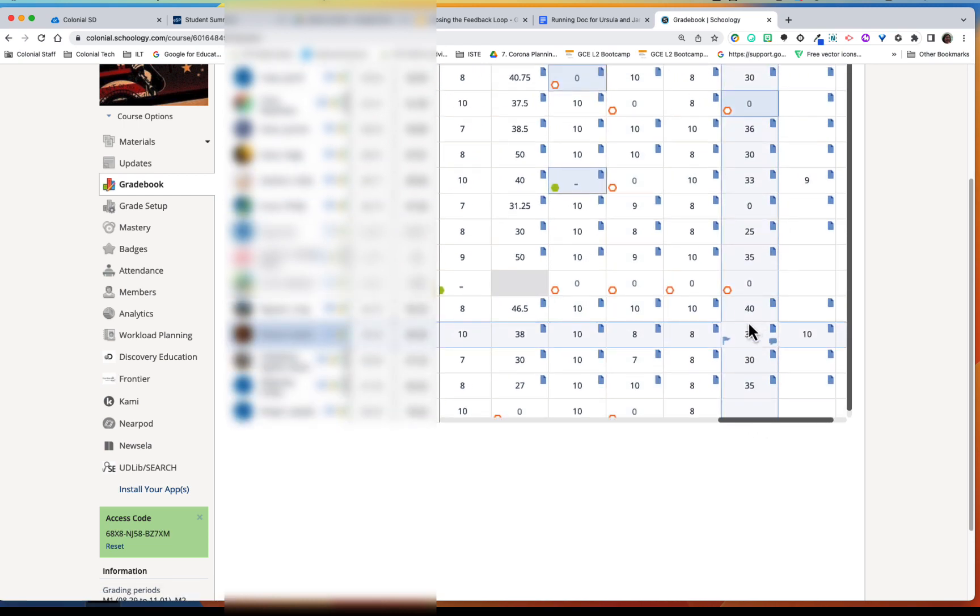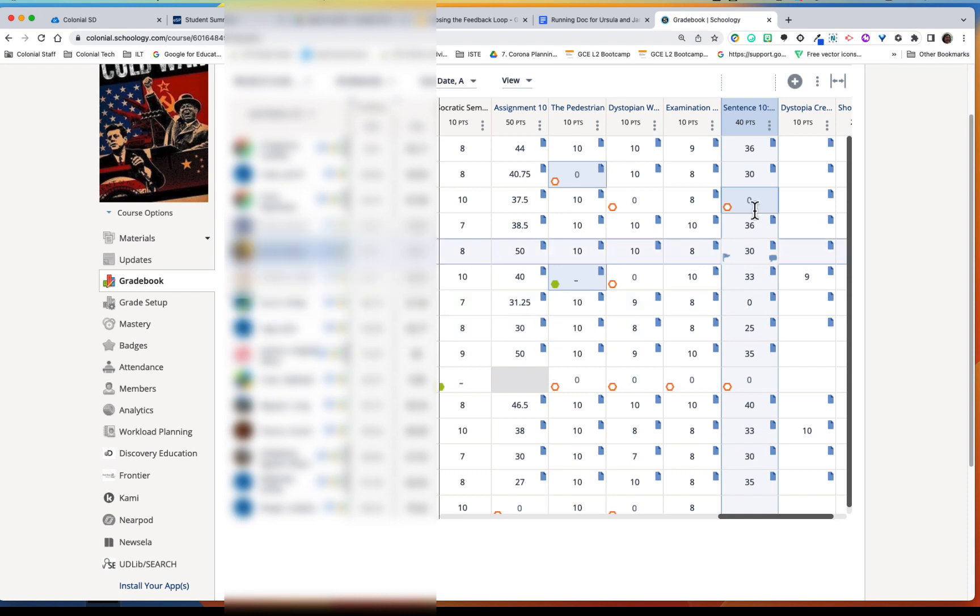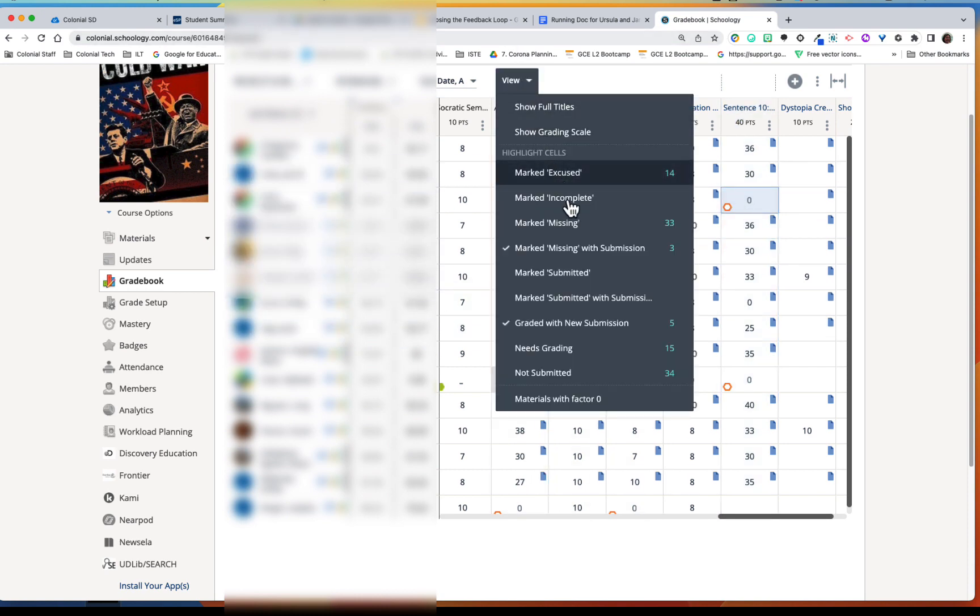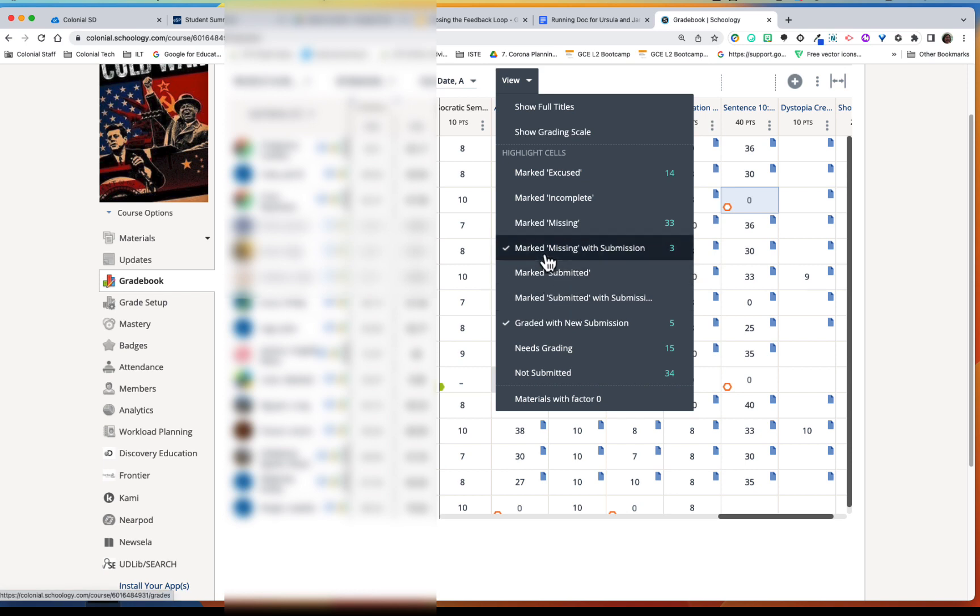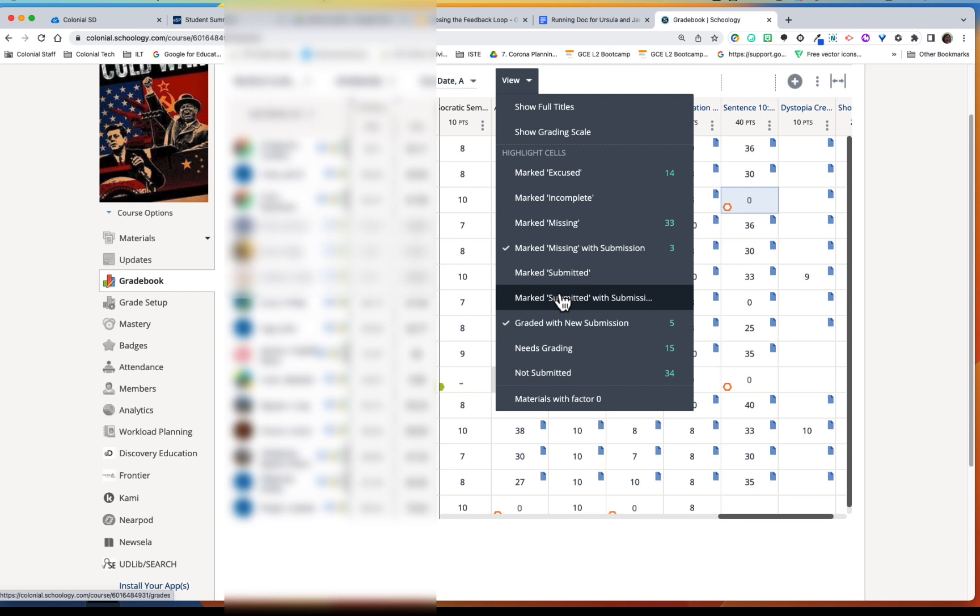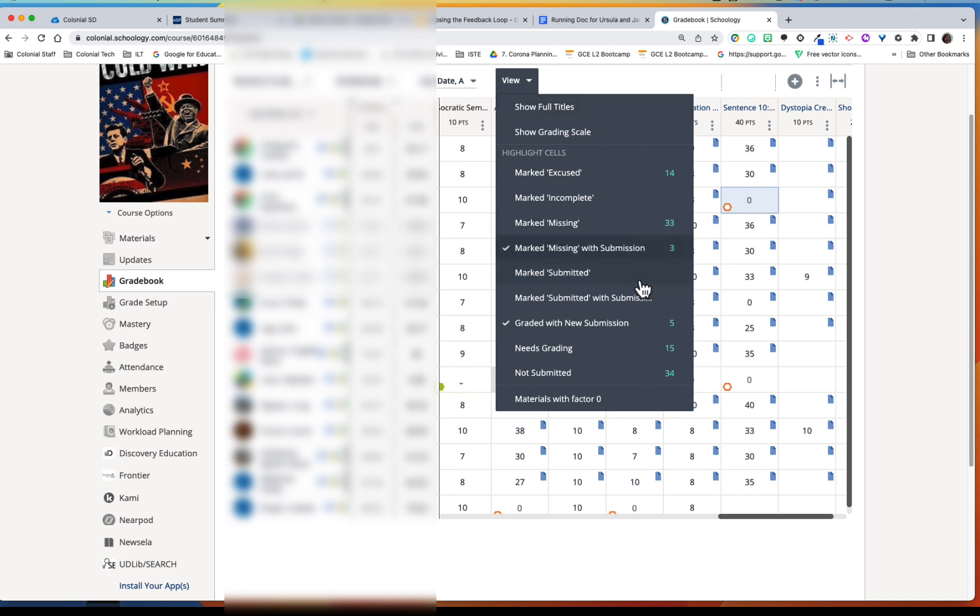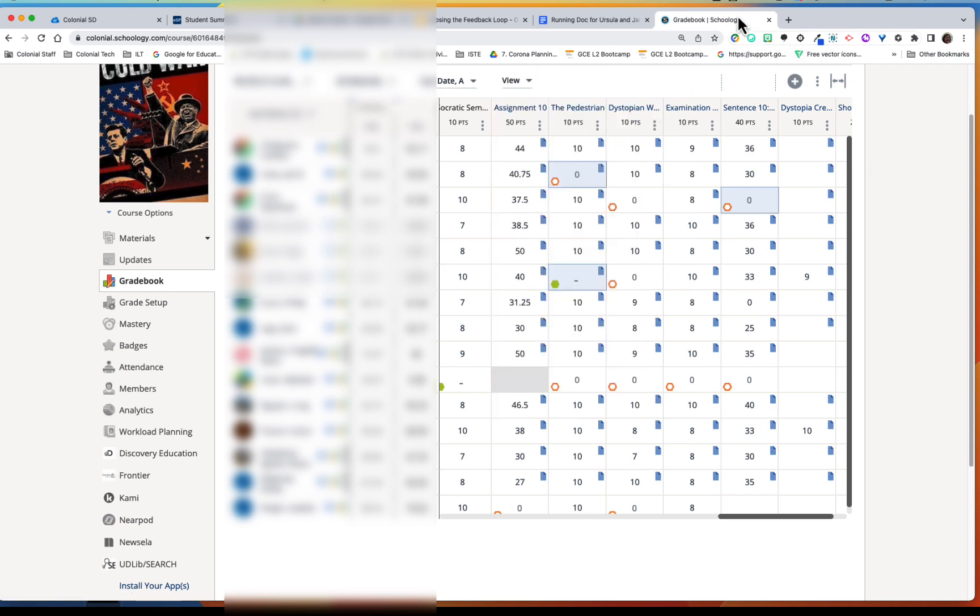So there's lots of different ways that you can sort. You can sort by items that just need to be graded, items that have a factor of zero so those are the ones you don't want to count towards their grade in their marking period grade, you can sort and see which ones have not been submitted, but that will really help you grade efficiently. All right, thanks for watching.